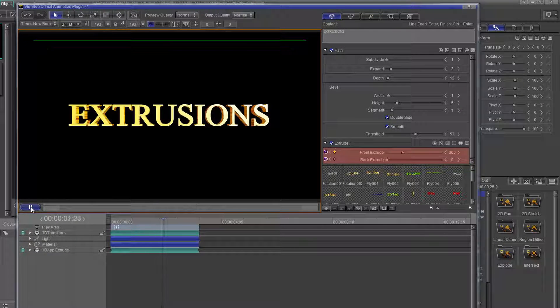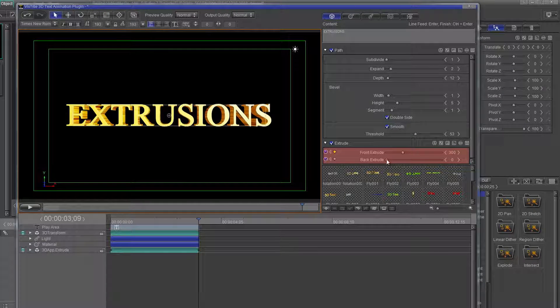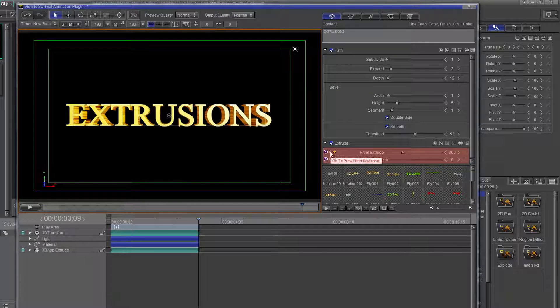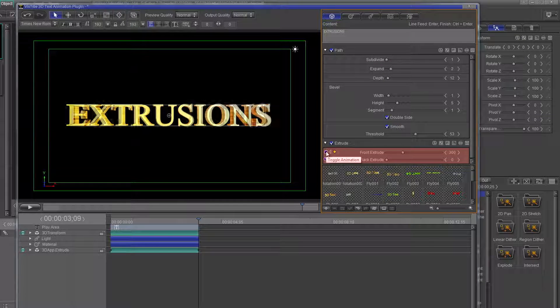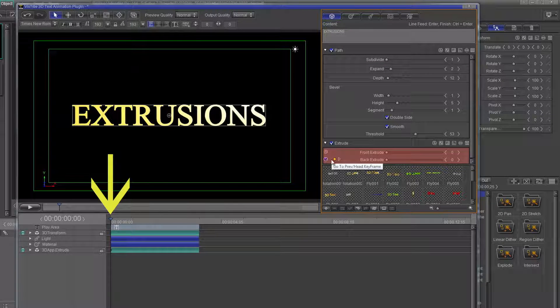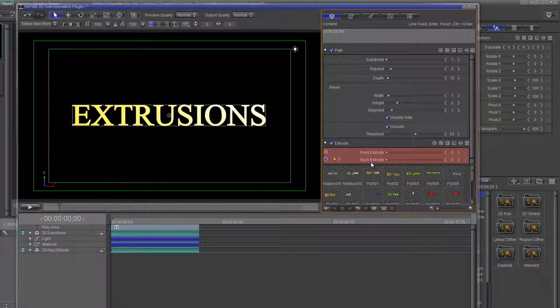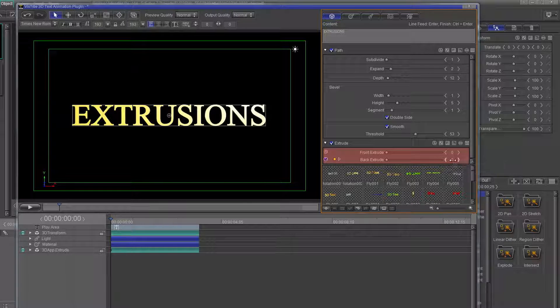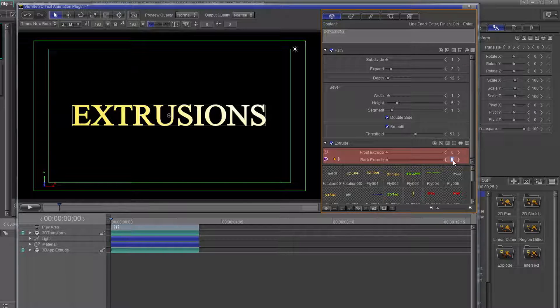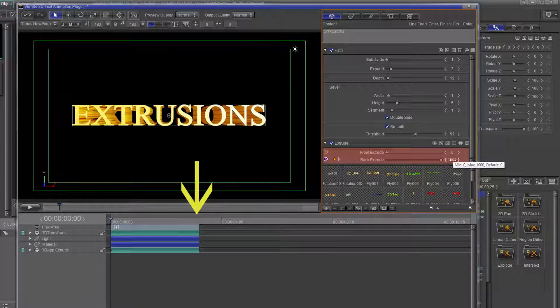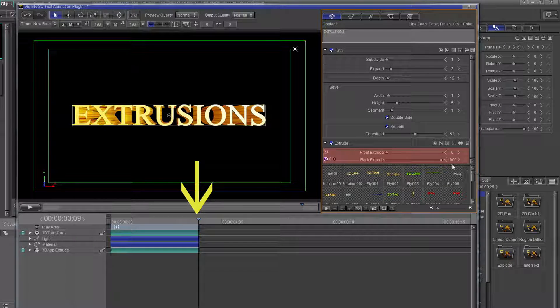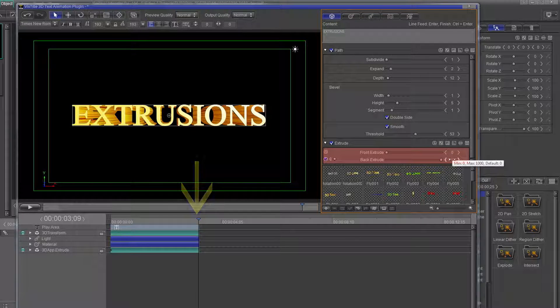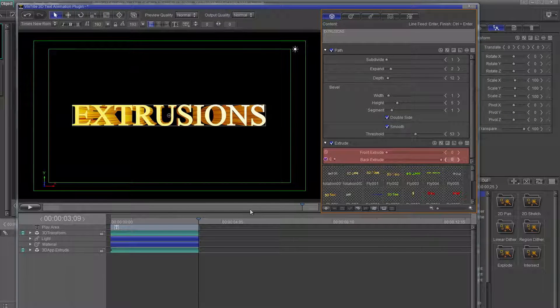Now turn off the front extrude keyframe. Once again, verify that the cursor is at the beginning of the timeline. With the back extrude, let's start from the max and reduce down to 0. And then type in the value box the value of 1000. Click the right keyframe arrow, and then type in the value of 0. Now play that.